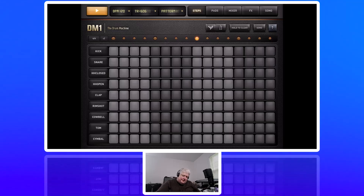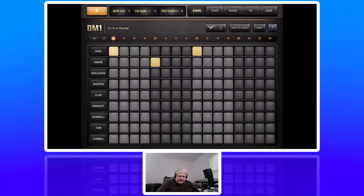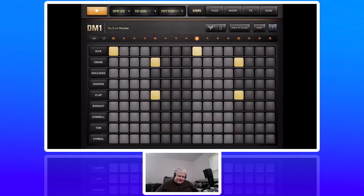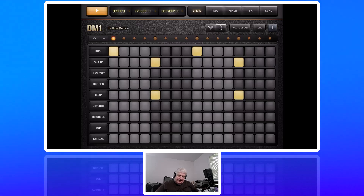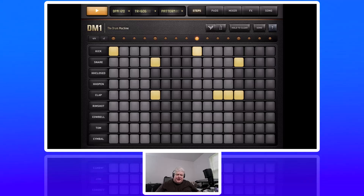We're going to start with the kick drum on one and three, then put a snare on two and four, which is a pretty standard beat. Then we're going to add claps with the snares, and put three claps at the end. So this is our pattern one.